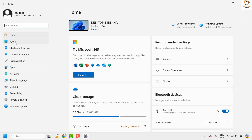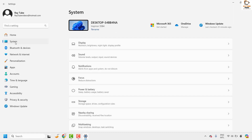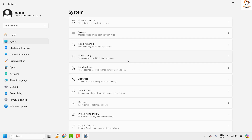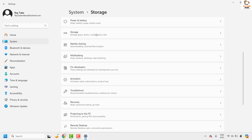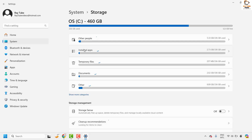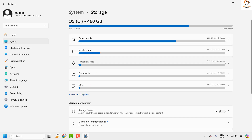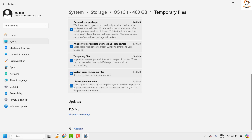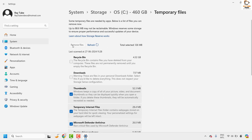Once you're on the Settings page, go ahead and click on System. Under System, look for Storage and click on it. Under Storage, Windows will do a scan and analysis. Wait for the complete analysis to finish, then click on Temporary Files, then click on DirectX Shader Cache. In case it is unchecked, make sure it is checked, and then click on Remove Files.